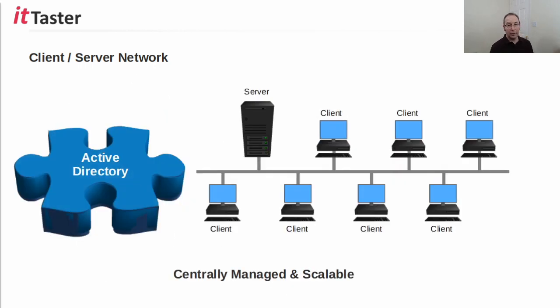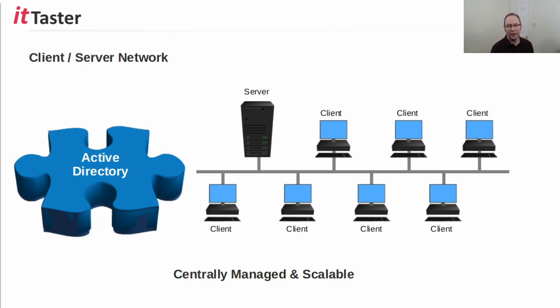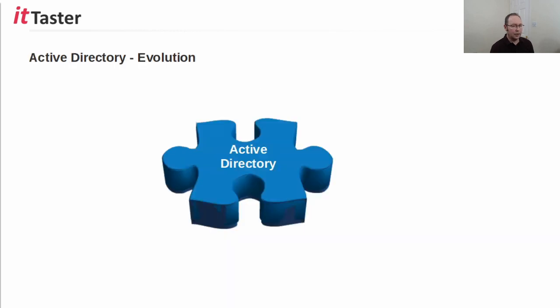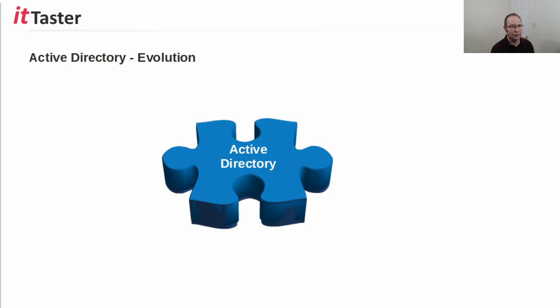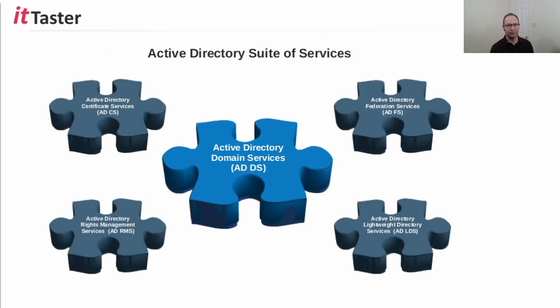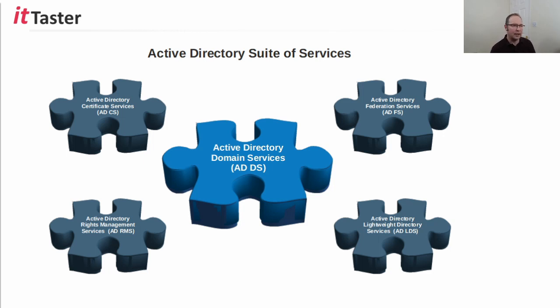In a Microsoft Windows server network, the technology that gives us a centrally managed client-server network is, of course, Active Directory. And as I've already mentioned, it's extremely scalable. Now, an important thing to be aware of is that Active Directory has evolved a great deal since it was first introduced in Microsoft Windows Server 2000. Active Directory is, in fact, a suite of services, with Active Directory domain services at the very heart of things.